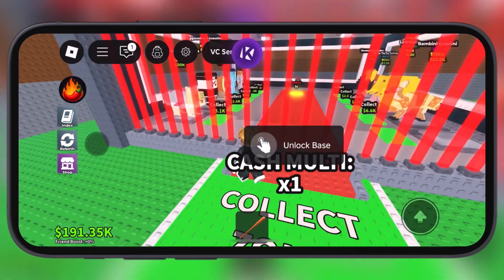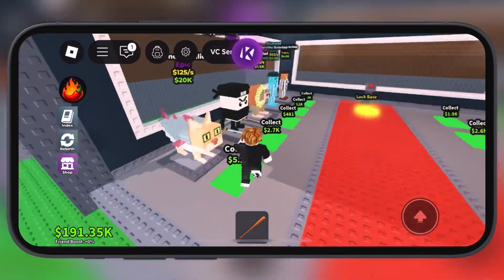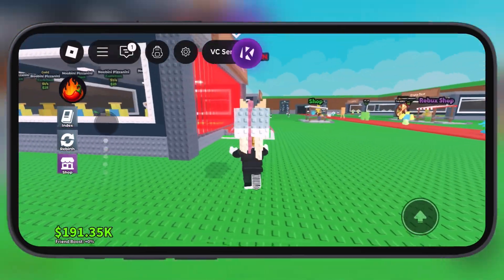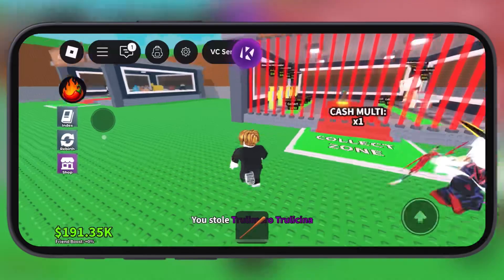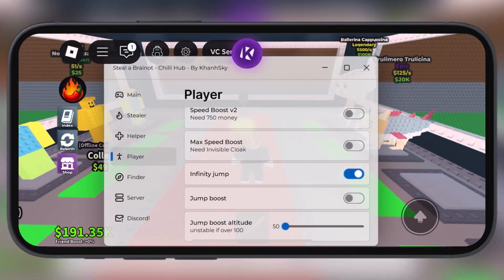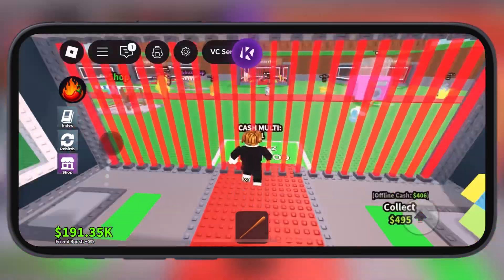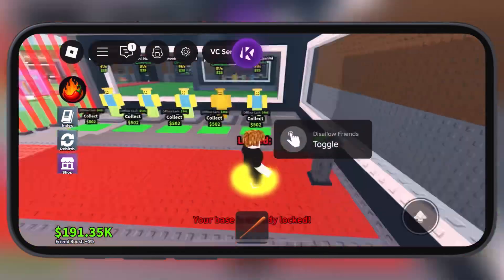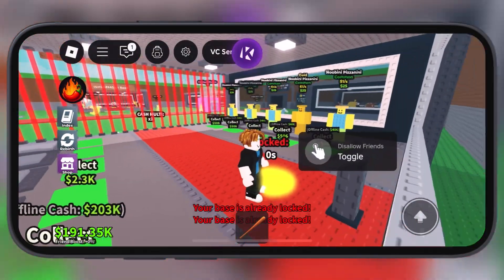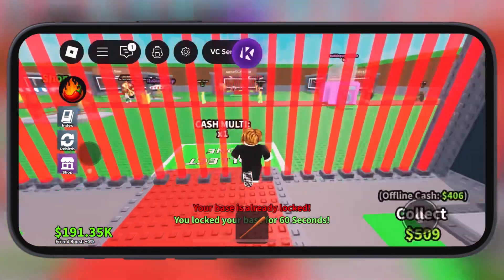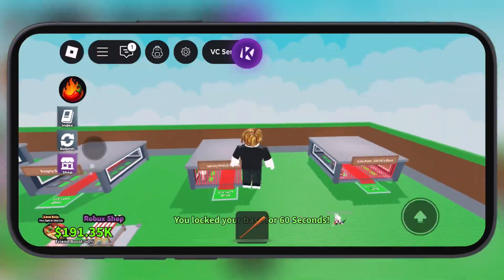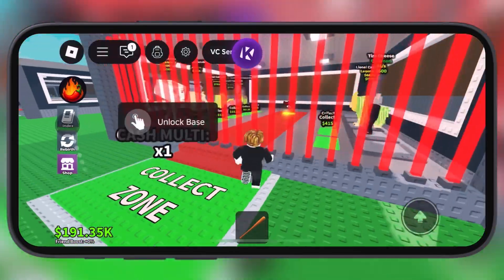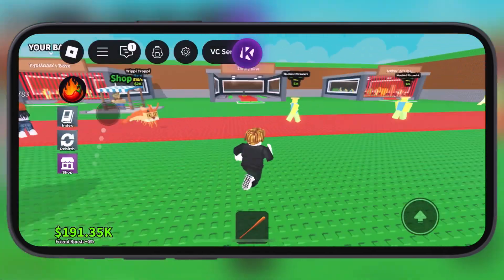Hey everyone, welcome back to the channel. Today I have a useful tutorial for all Roblox fans. KRNL Executor for Roblox just launched its latest update, version 2.682 for iOS. This newest update comes with crash fixes in many games like Steal a Brain Rot. So if you're struggling to get KRNL Executor working smoothly on your iPhone and iPad, this video is for you.